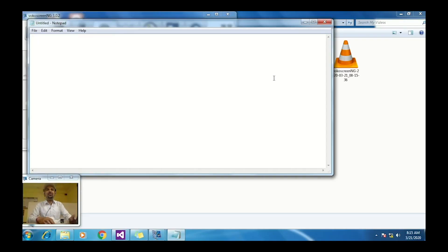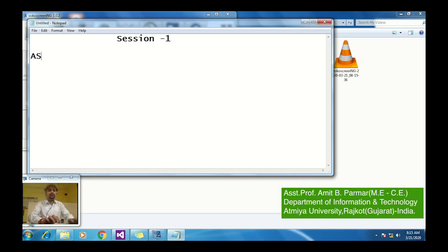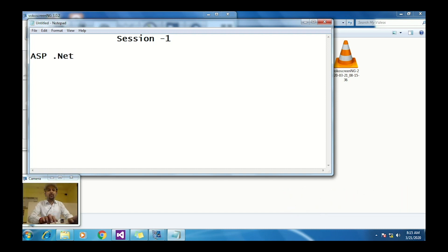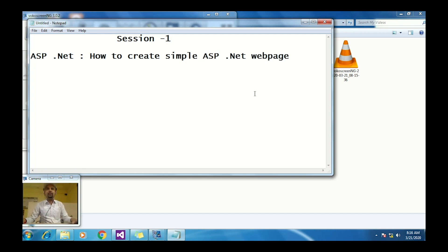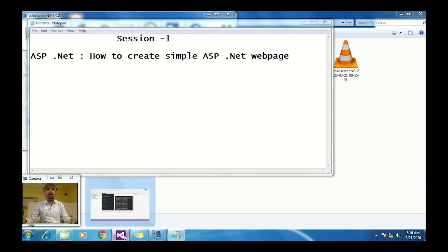Welcome to Session 1 of ASP.NET — how to create a simple ASP.NET web page. To get started, first open Visual Studio and click on the icon.